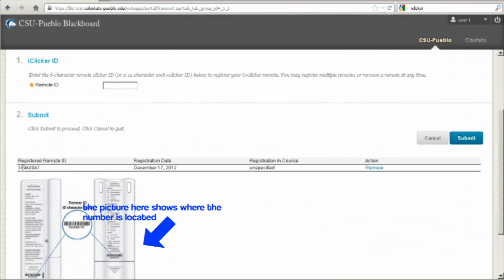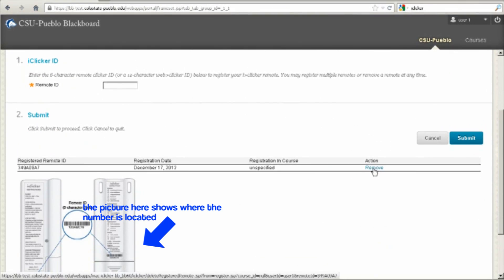You'll notice your iClicker device is registered right down here. And from here, you can add or remove your device.